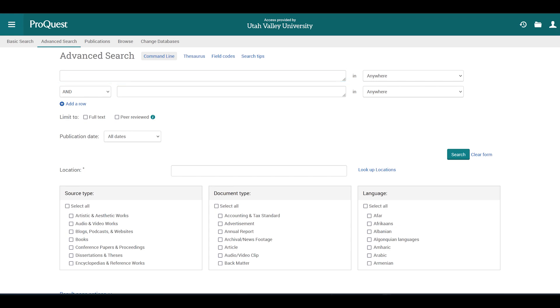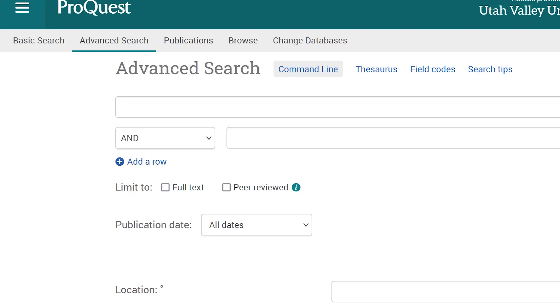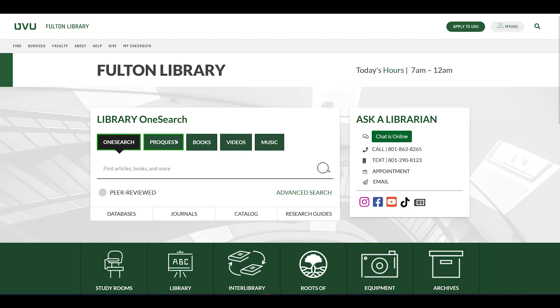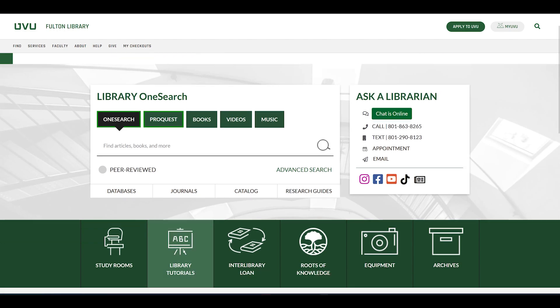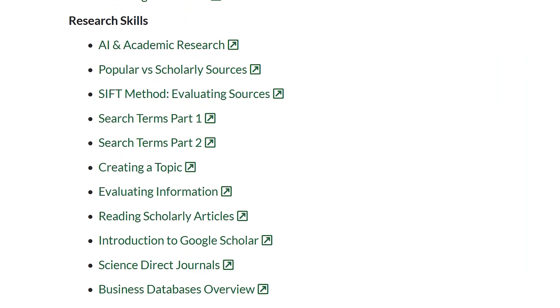The advanced search options in ProQuest default to display the Boolean operator AND, which can help you to organize your selected search terms. If you need a refresher on how to select the best search terms, please watch the search terms part one tutorial.